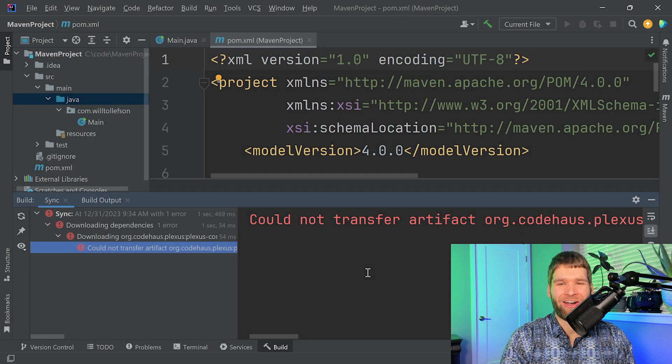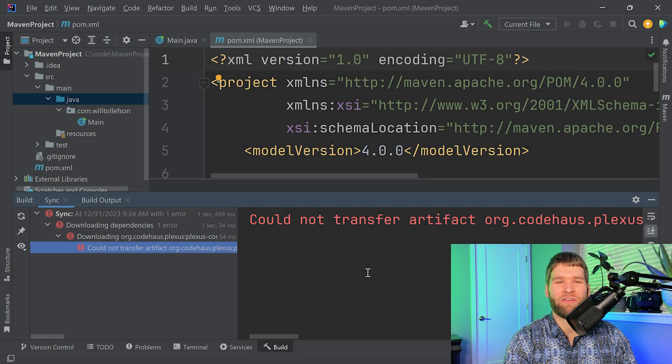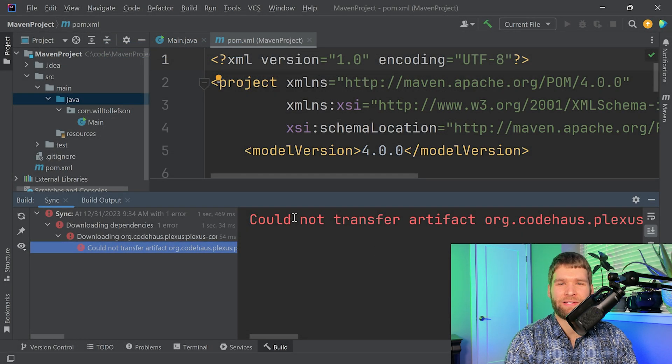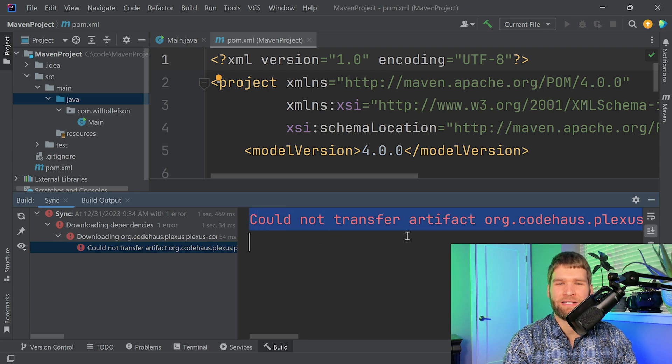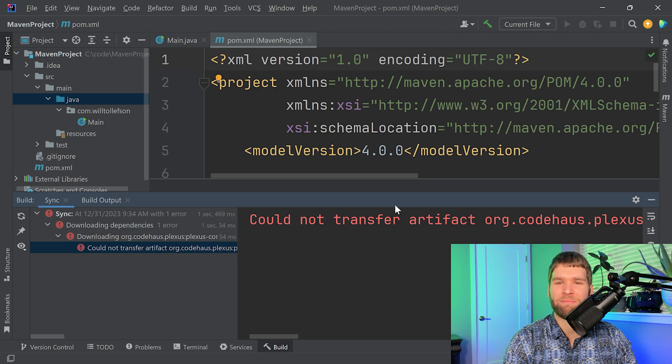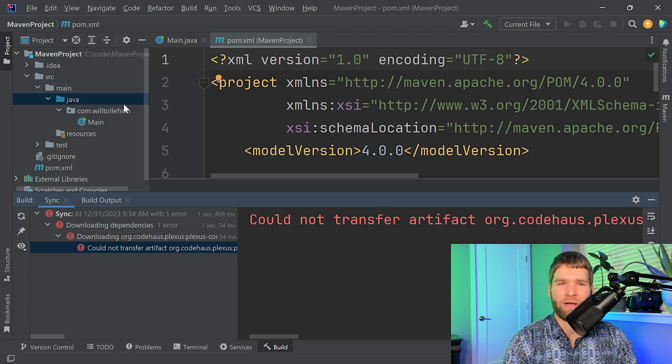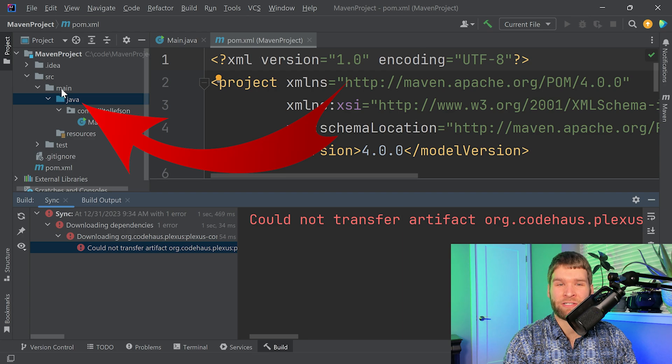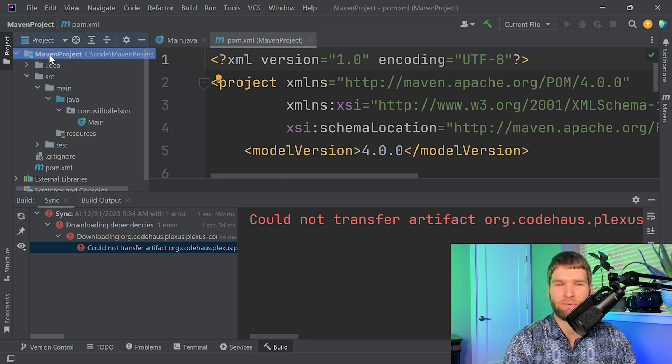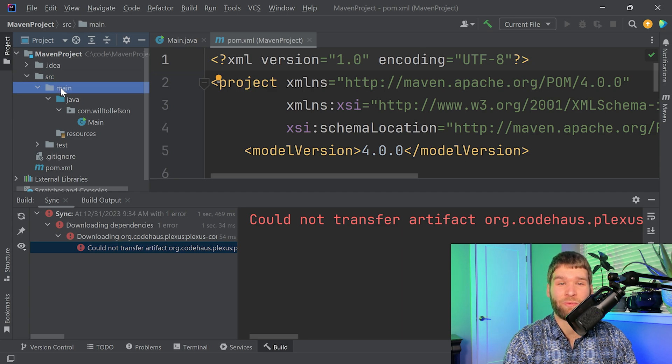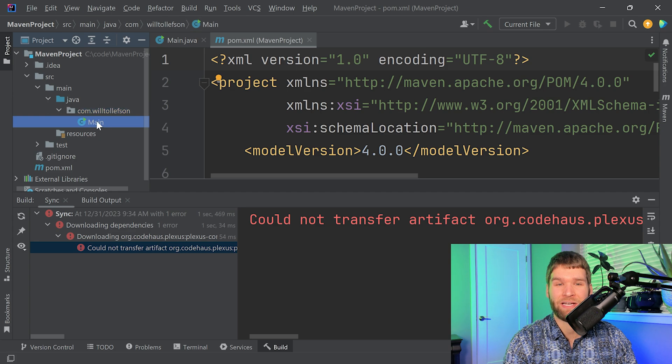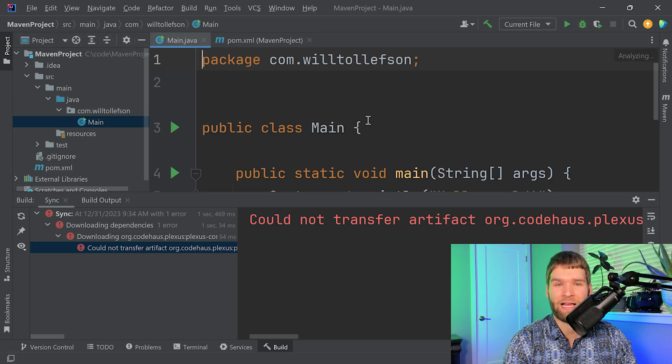This is a lot of new stuff, so let's walk through this a little bit. The first thing is we have an error here which says that we can't transfer this artifact. We'll get back to that in a second. But the big thing over here on the left is the project structure. You'll notice that our Maven project is here. Then we have our source directory, but there's more than just source in here. We have main Java, our package name, and then our main class.